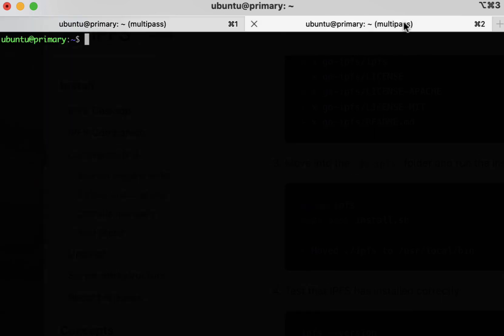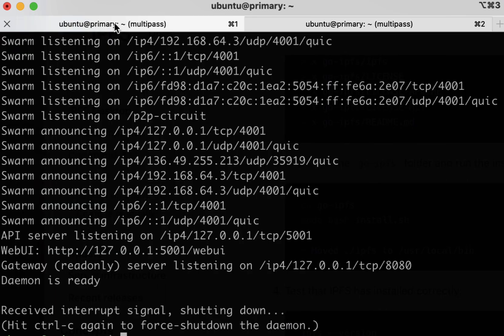To stop your daemon and any other instances that might be running on your machine, simply type killall IPFS.